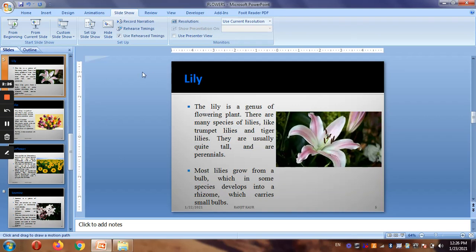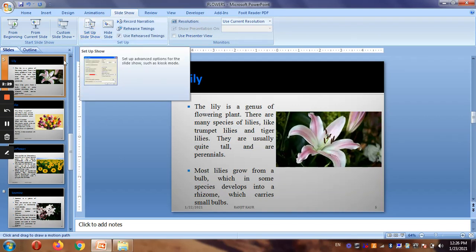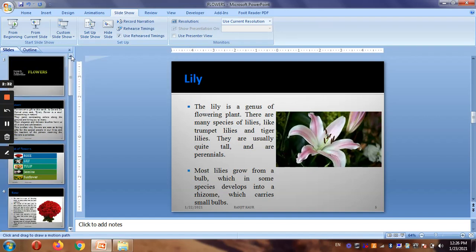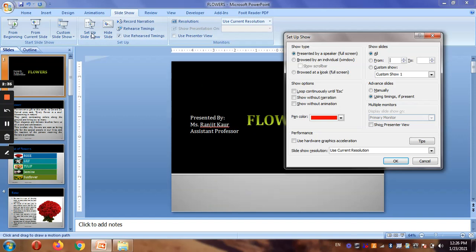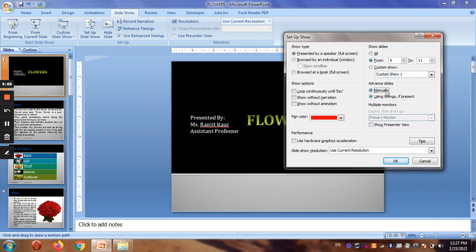Next is Set Up Slide Show. Clicking on Setup Slide Show gives you several options. You can specify which slides to show — for example, from slide two to eleven, or maybe start from slide five instead of the beginning. For custom show, you can select a saved custom show, and you can choose whether to advance slides using timings or manually.